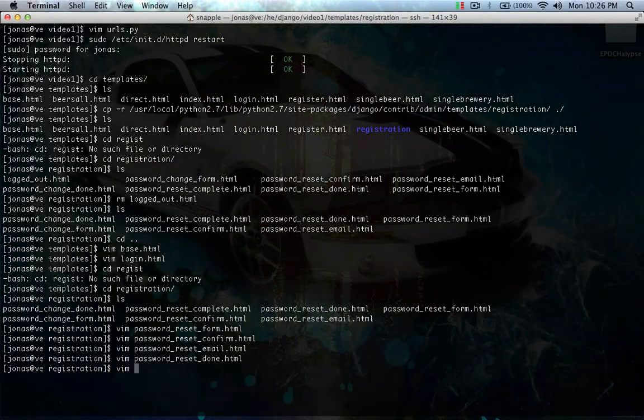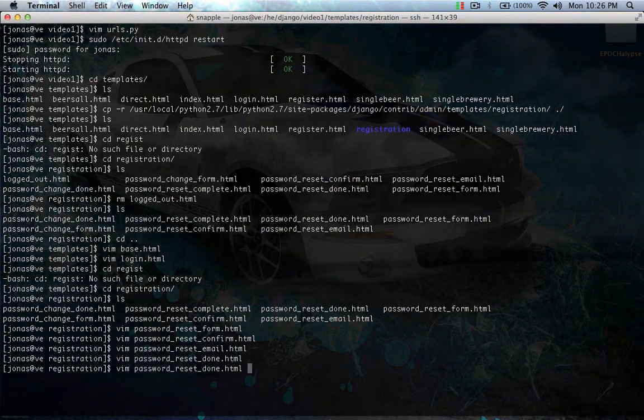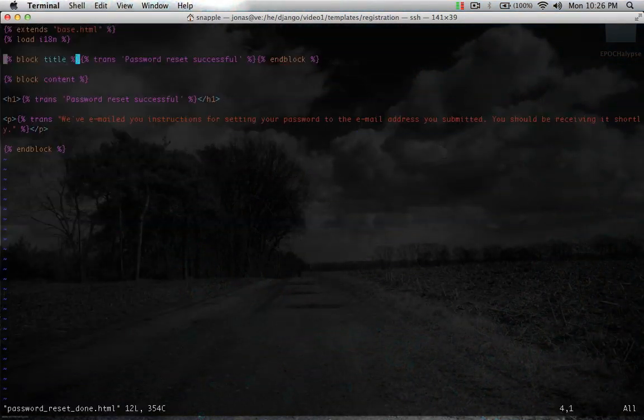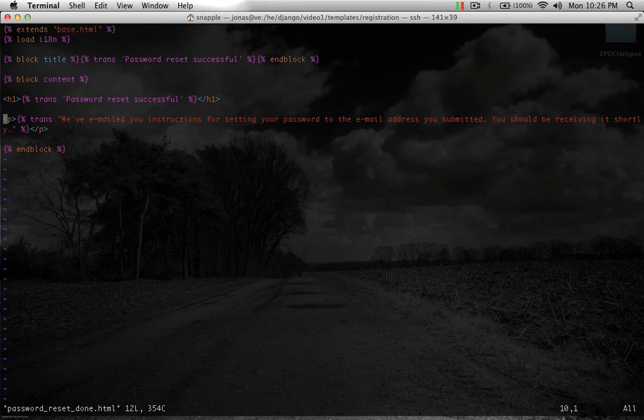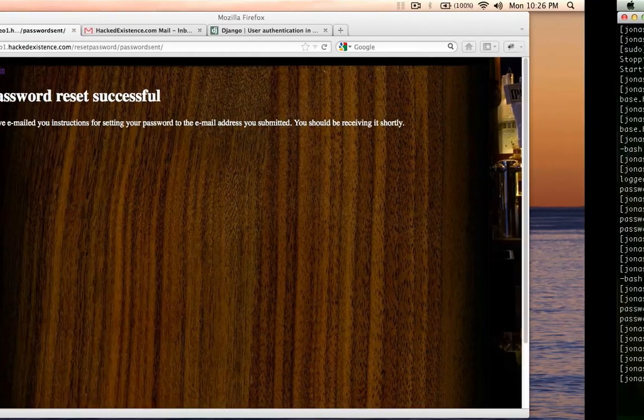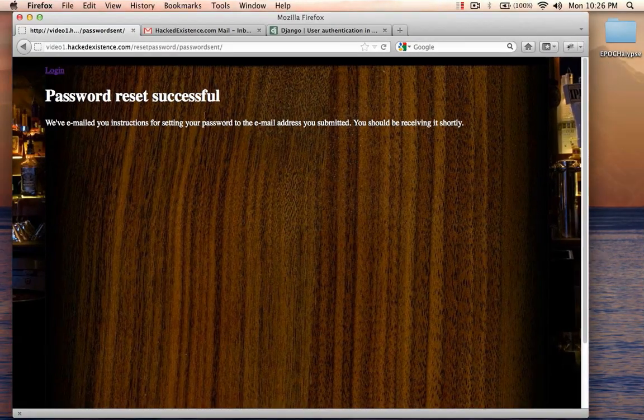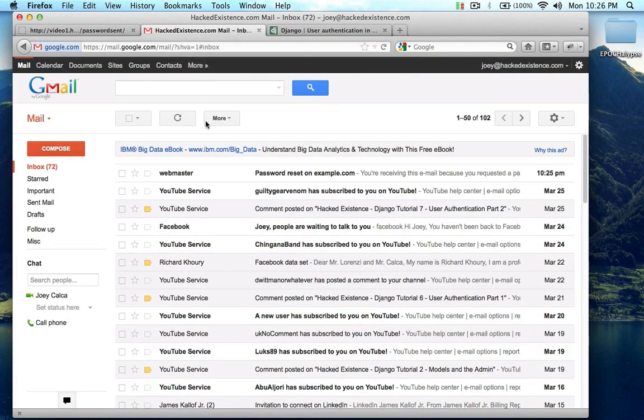If I refresh this, now you can see it extends our base template. And you can change this password reset done to say anything you want it to. You can customize out all these templates.